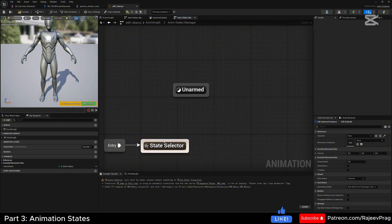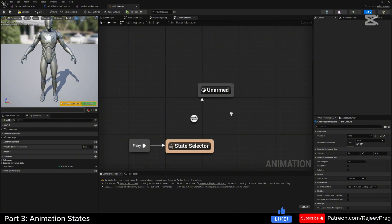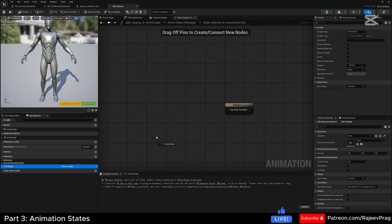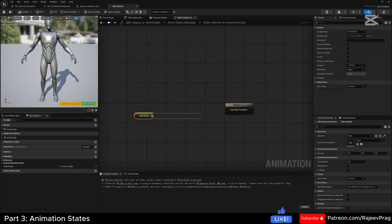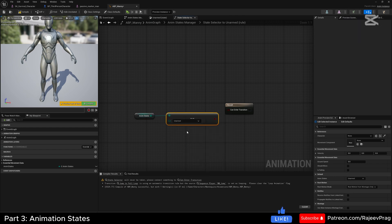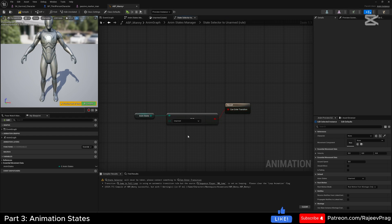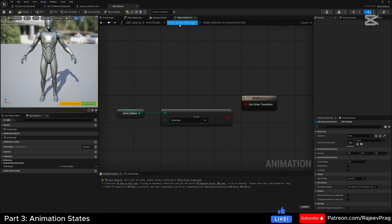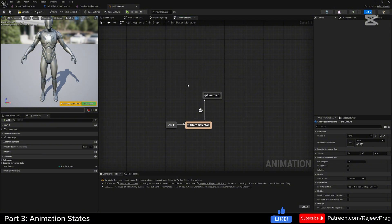To transition to the unarmed state, drag from the state selector and connect it here. In the transition node, drag in your anim state and say 'get anim state'. Do an equal enum node, connect this boolean to the 'can enter transition', and set this to 'unarmed'. So while we are unarmed, our game is allowed to go into our normal anim state.